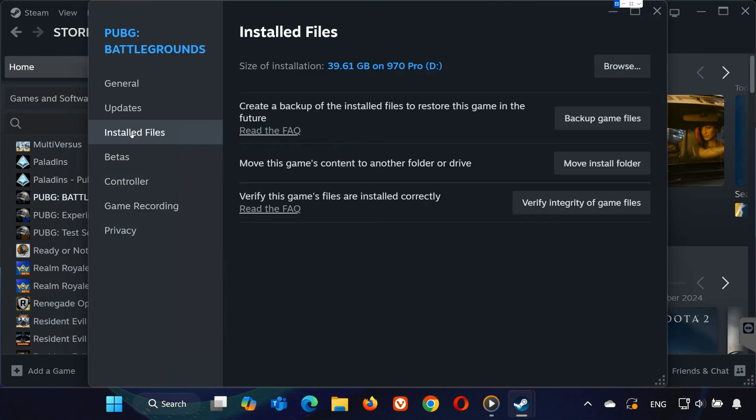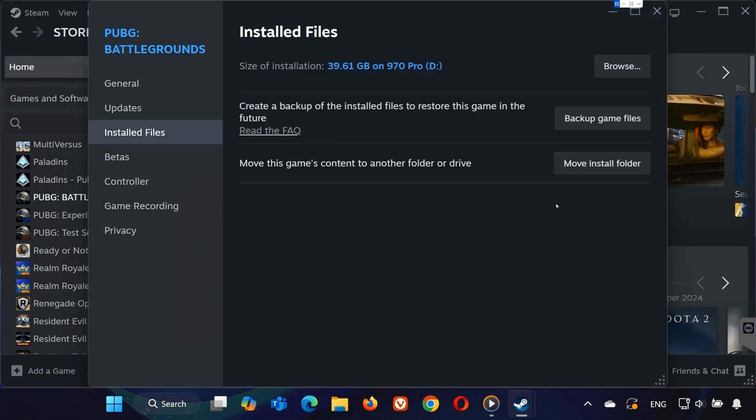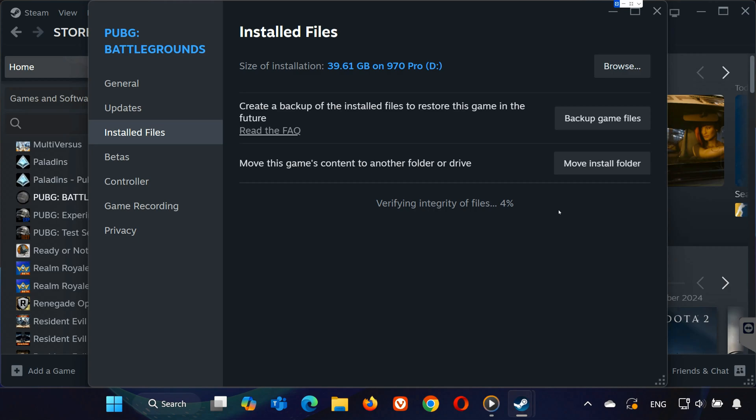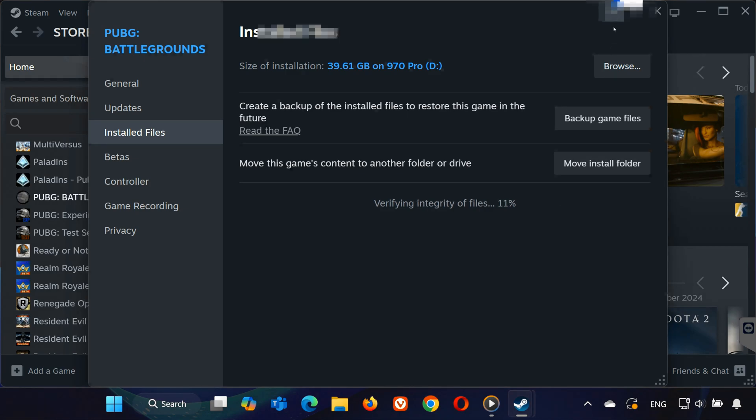Now, click Installed Files on the left and select Verify Integrity of Game Files. This will scan for missing or corrupted game files and repair them automatically. Wait for the process to reach 100%. If Steam finds any issues, it will fix them. Once that's done, close the window and move on to the next step.